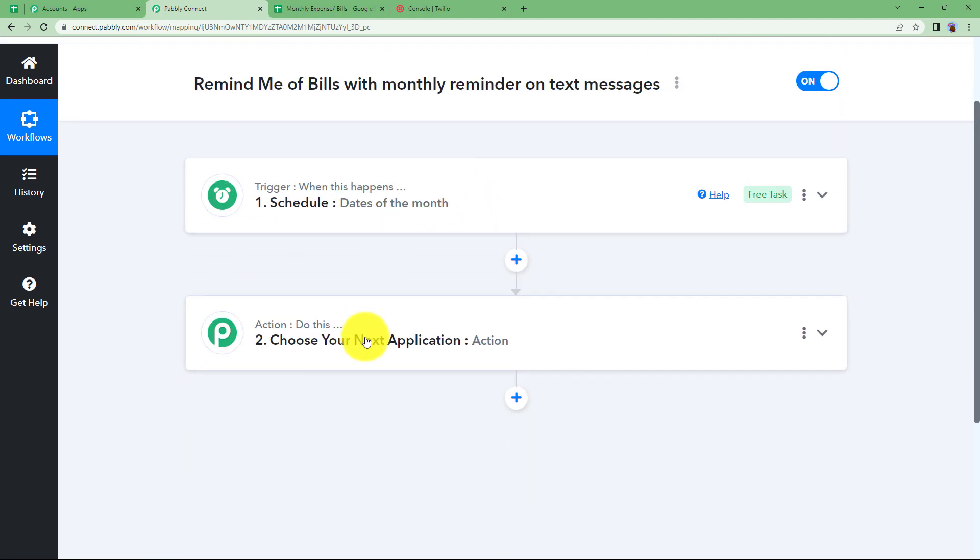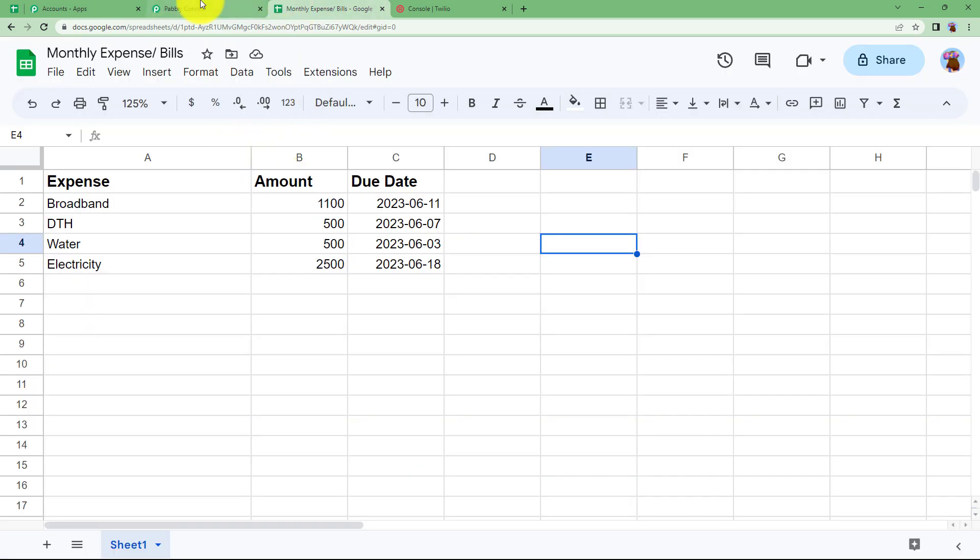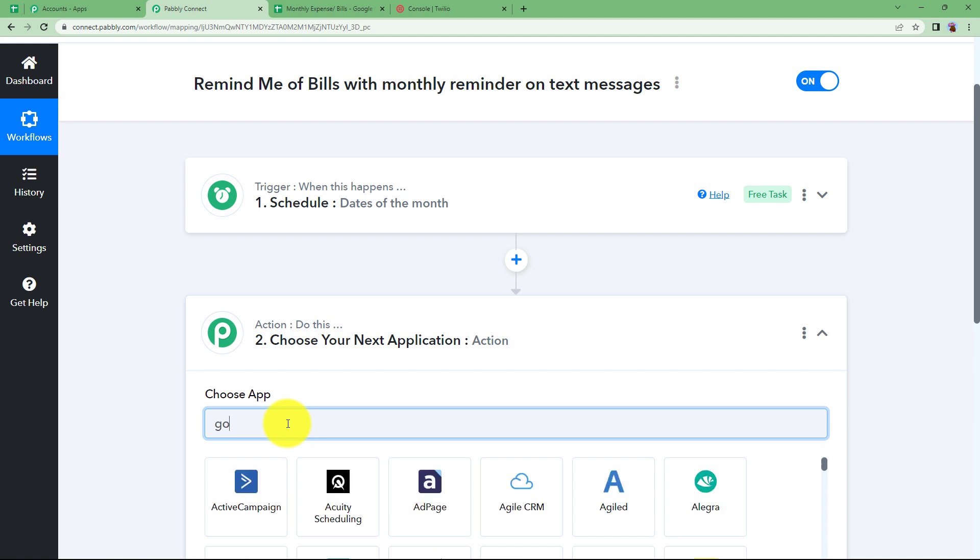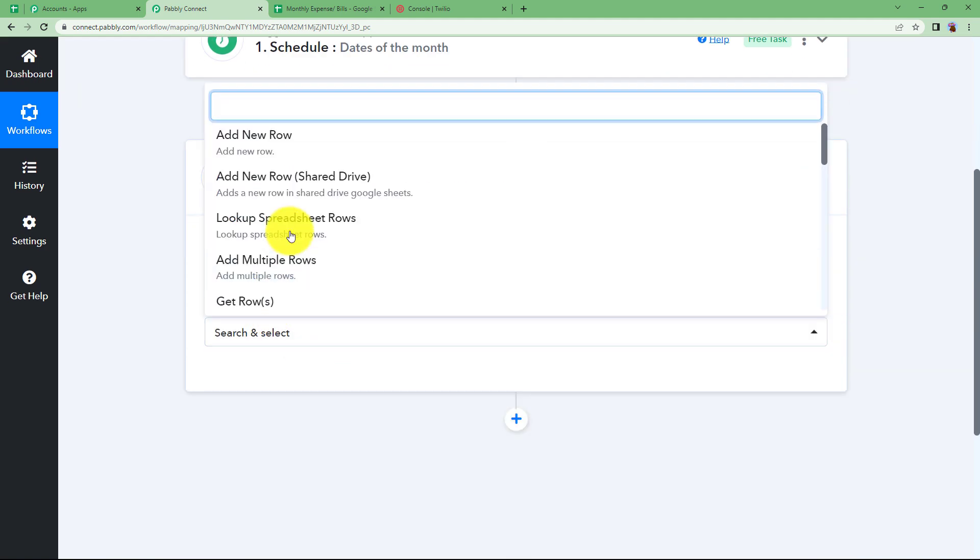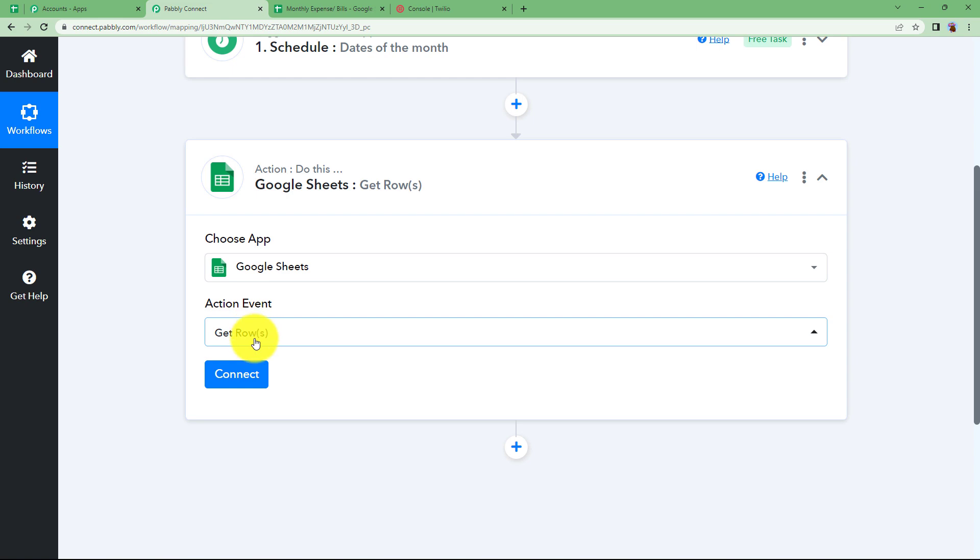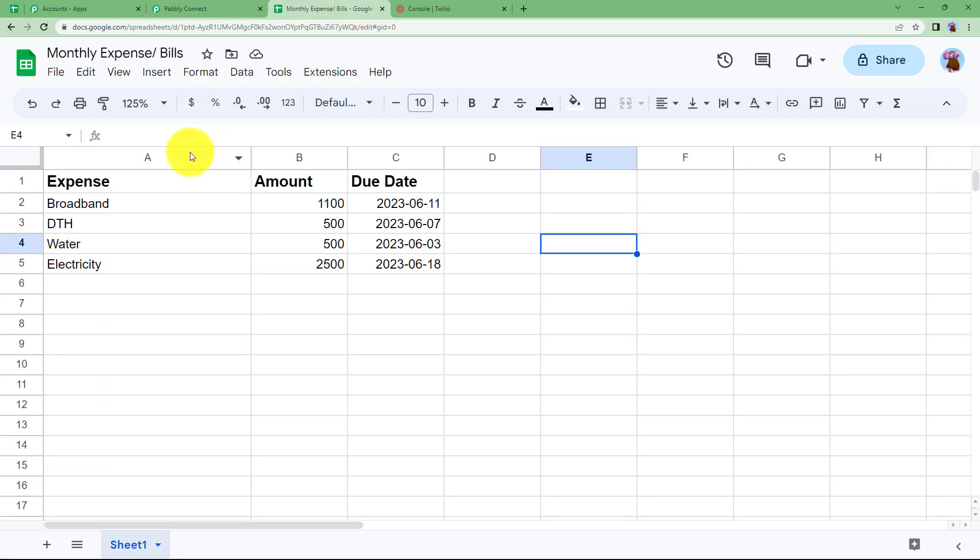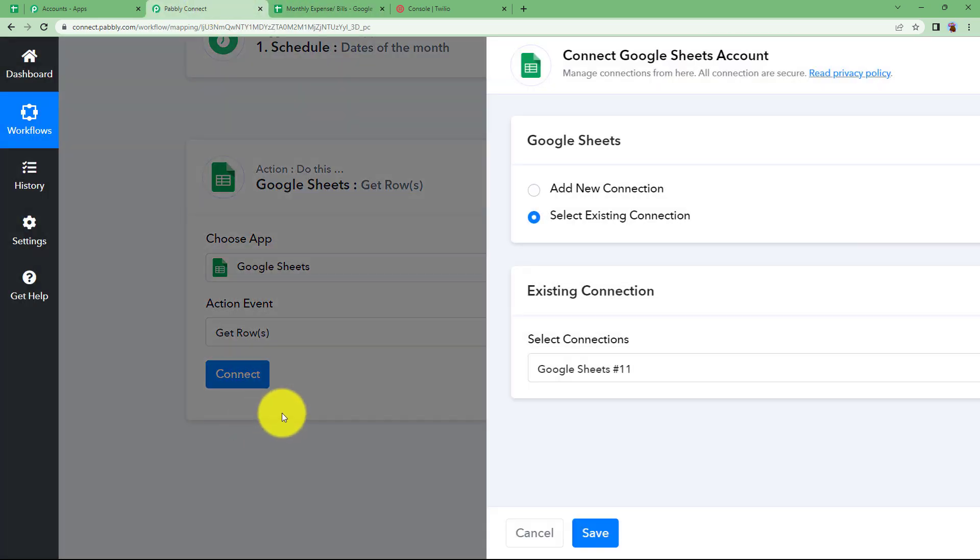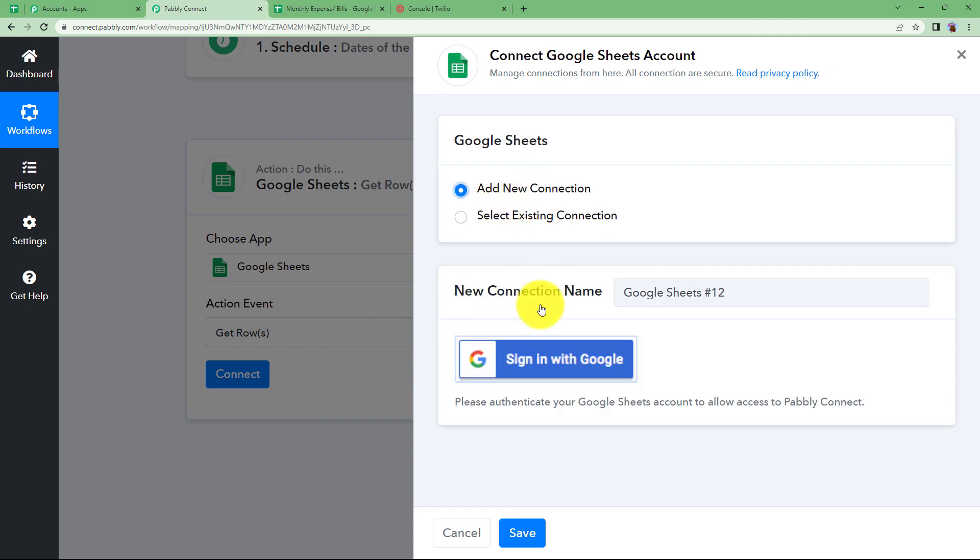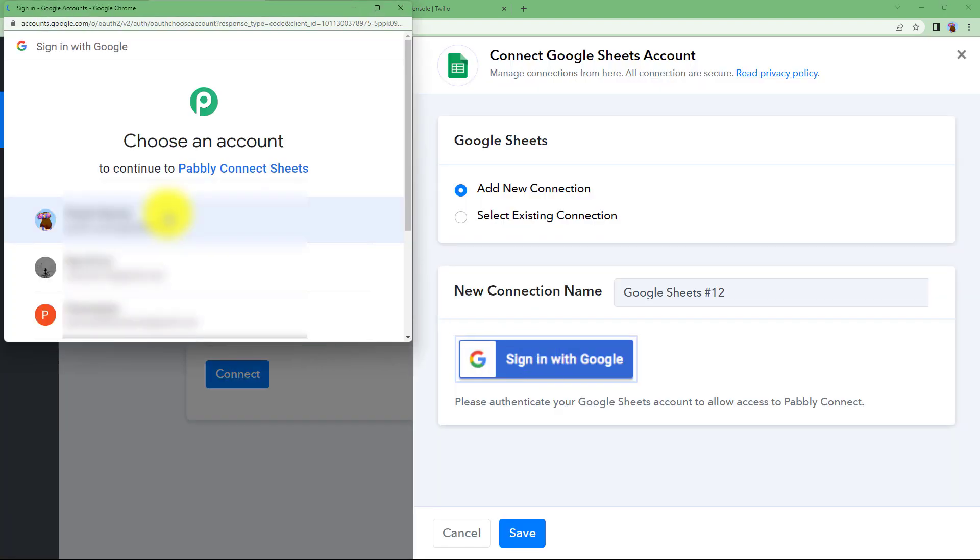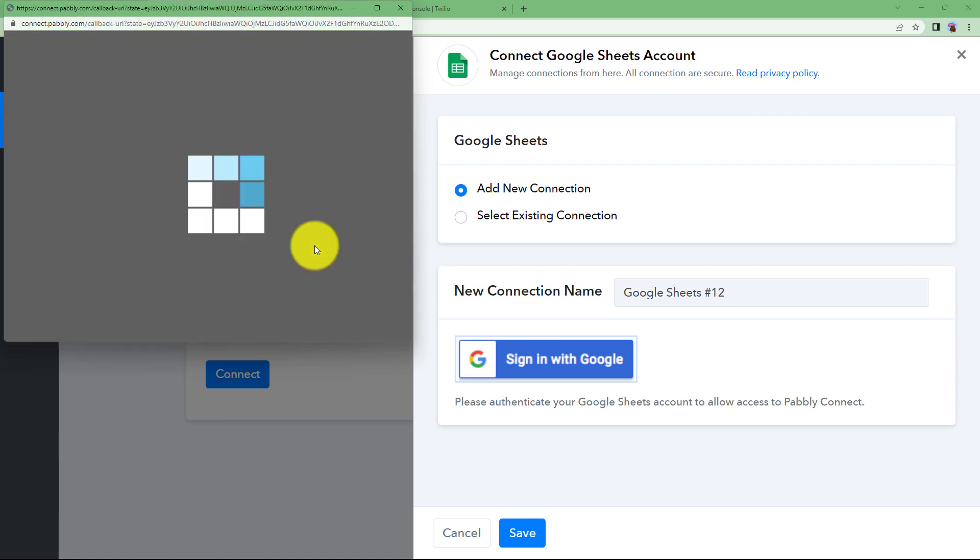Close this window and move on to the next window. Now you will fetch the information from the Google sheet that you have prepared. So choose your action application as Google sheet and the event will be to get rows. This event is used to fetch the already created rows over here. Click on connect. Because it is a Google application you have to select add new connection and sign in with your Google account. Choose your Google account and click on allow.